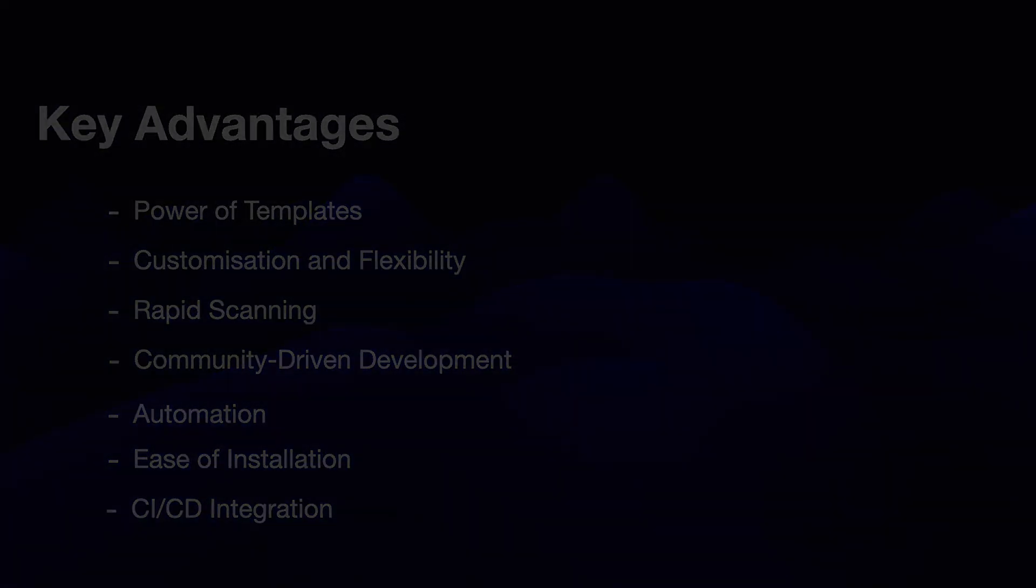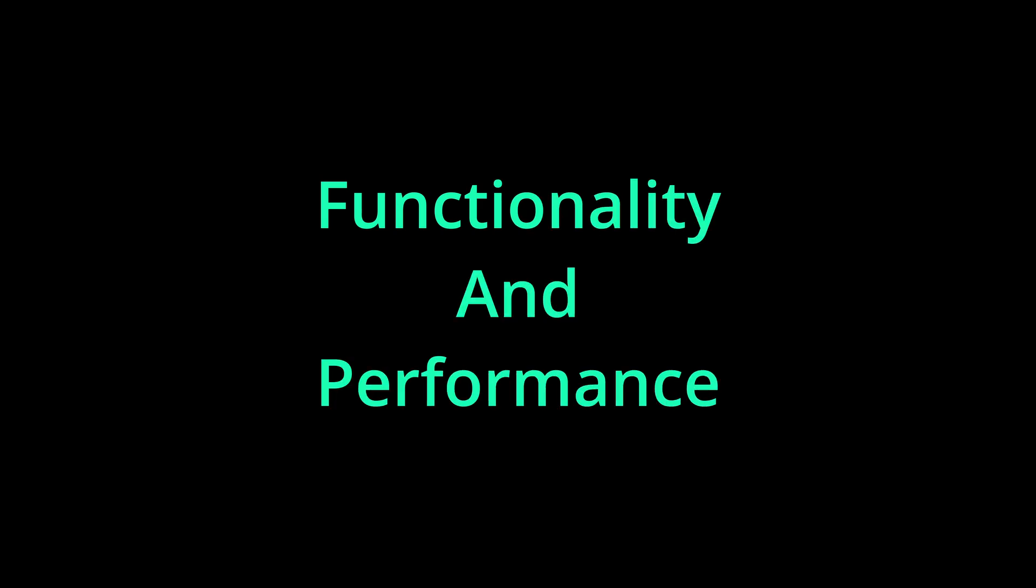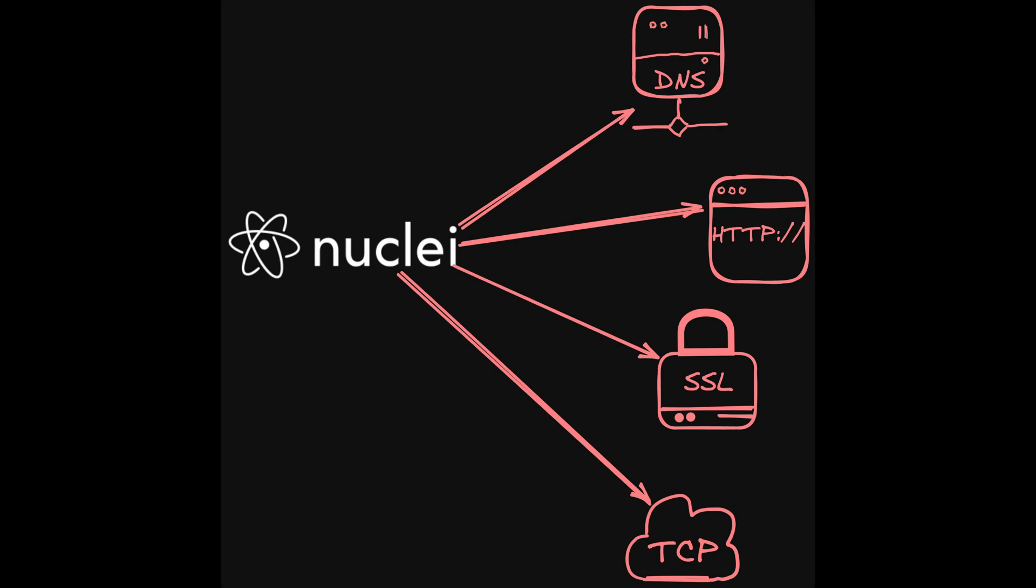Now all the advantages I just mentioned are very specific to maintenance. Now we'll talk about the functionality and performance that makes Nuclei such a powerful tool. Let's start with versatility. Nuclei allows you to scan a diverse range of protocols including HTTP, TCP, DNS, and more. It can also target various web application types and server configurations.